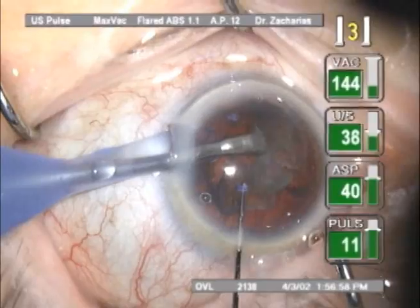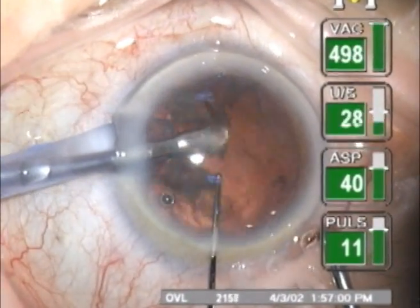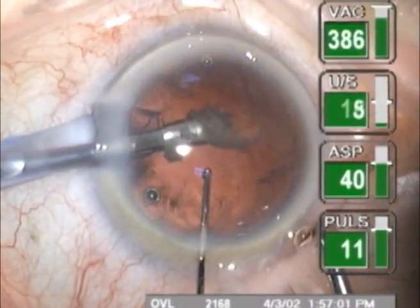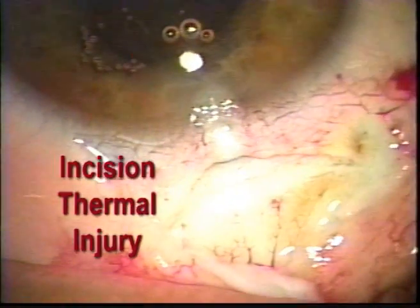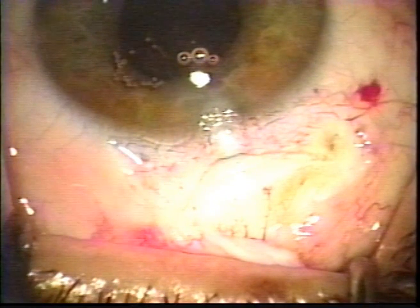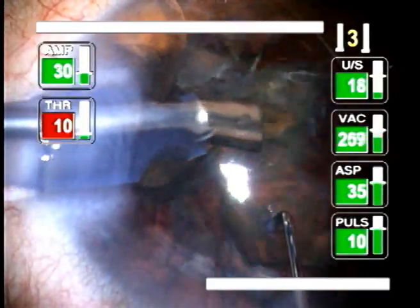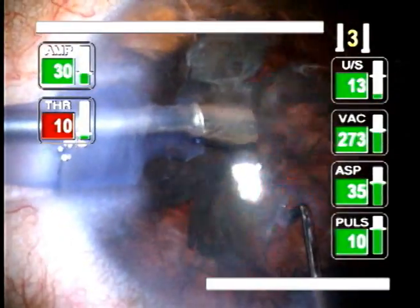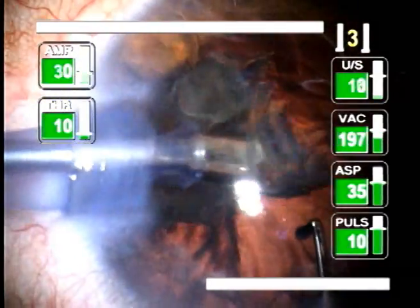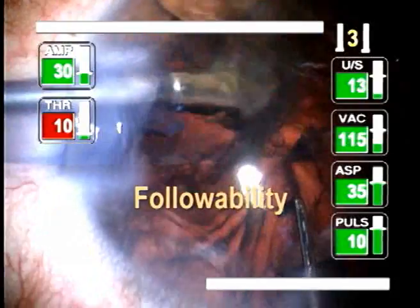Pulsed mode is useful to extract loose fragments of harder cataracts, as it reduces the risk of an incisional thermal injury because less total energy is delivered per unit time. Pulsed mode also enhances control in the aspiration of fragments and increases followability.